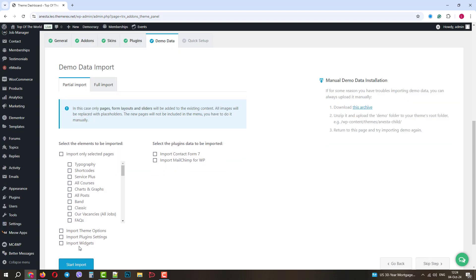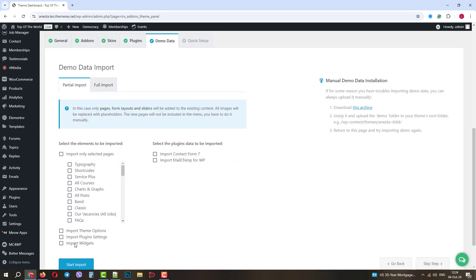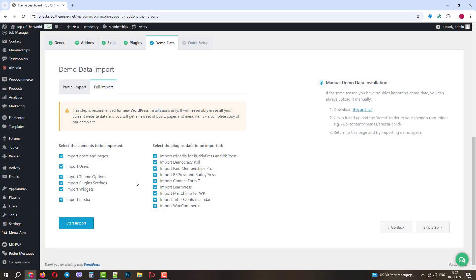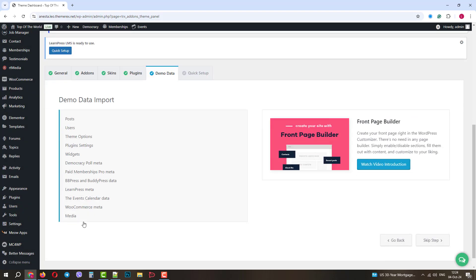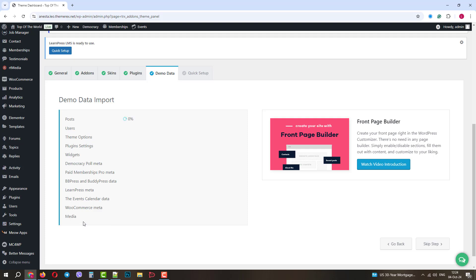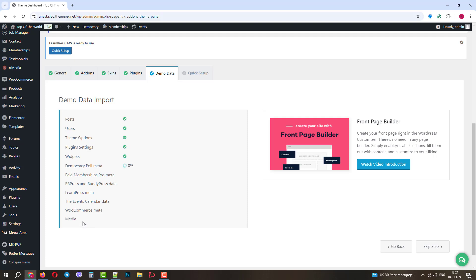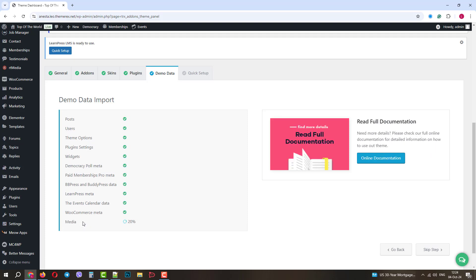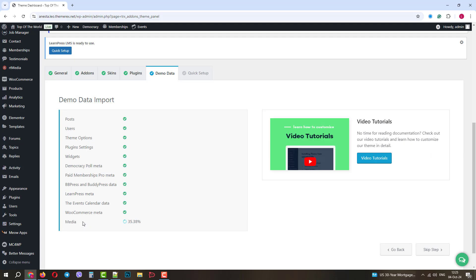Great! In the next step, we can import demo data partially or in full. Let's make a full demo import. Please note that it will overwrite all the content that was previously generated on your website. So, it works only for fresh installations.